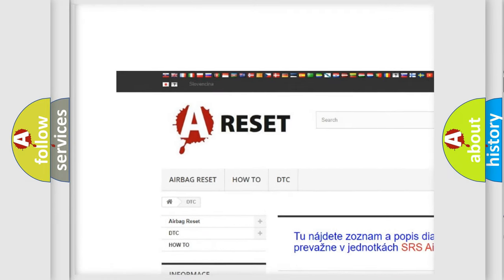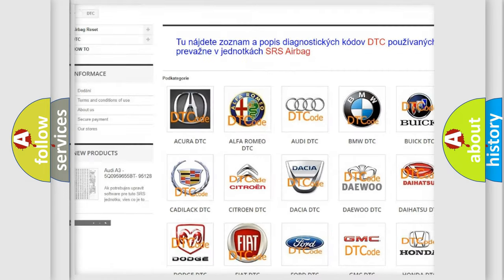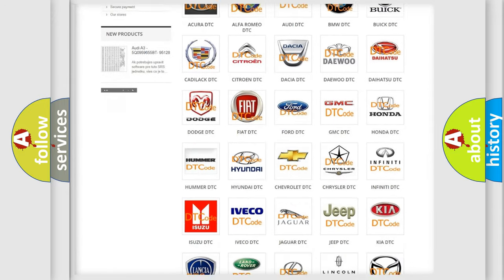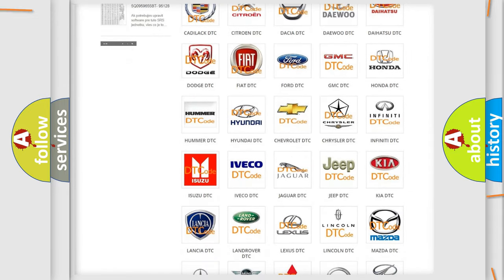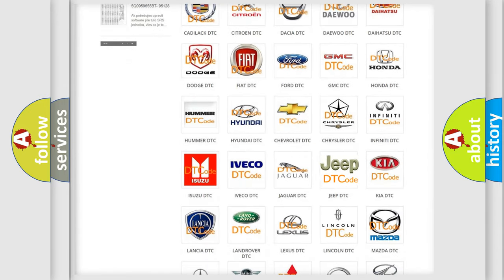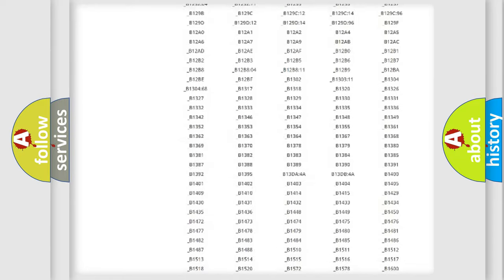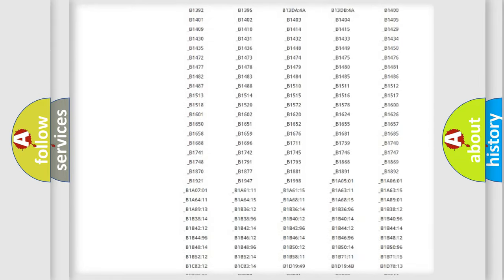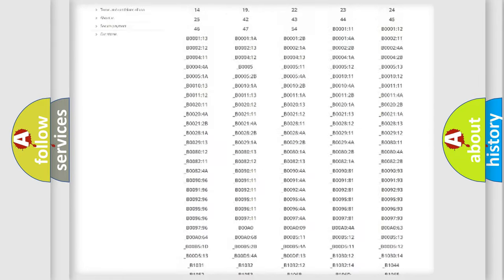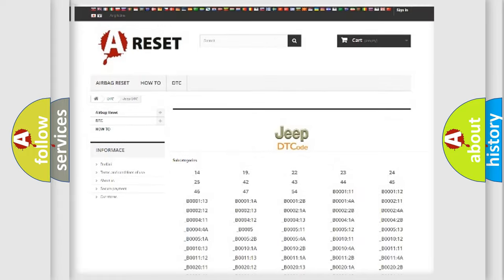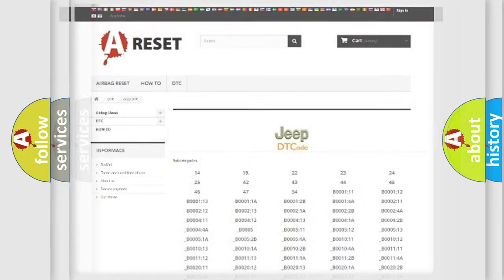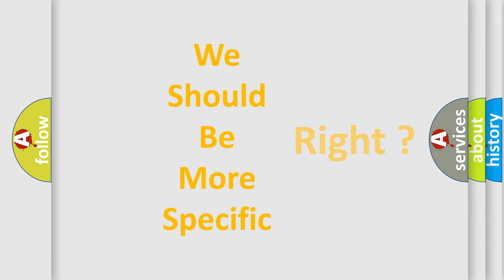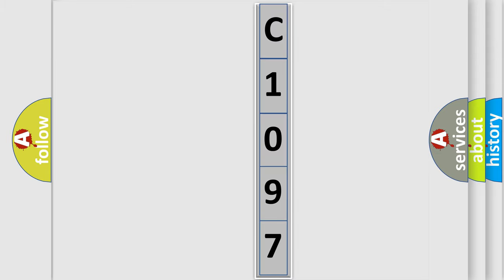Our website airbagreset.sk produces useful videos for you. You do not have to go through the OBD2 protocol anymore to know how to troubleshoot any car breakdown. You will find all the diagnostic codes that can be diagnosed in Jeep vehicles, and many other useful things. The following demonstration will help you look into the world of software for car control units.